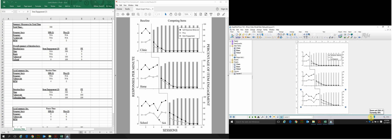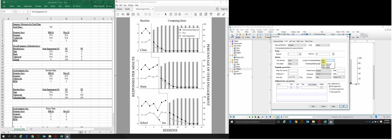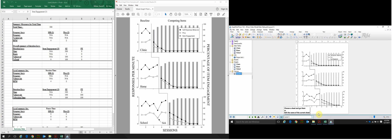One thing missing is the x-axis labels on the third panel. Click on the School graph, double-click the x-axis, and change Location of Numbering and Labeling from None to Below and Horizontal, then click Apply. The axis numbers will now appear on the third panel in the layout, matching our model graph. The x-axis label for these graphs will always be Sessions, though you might change it to trials or days depending on your measurement.